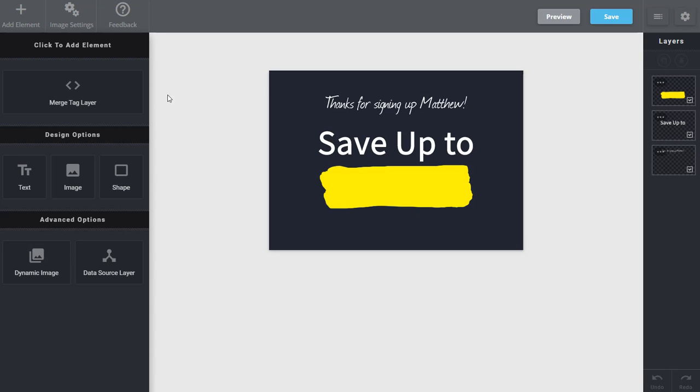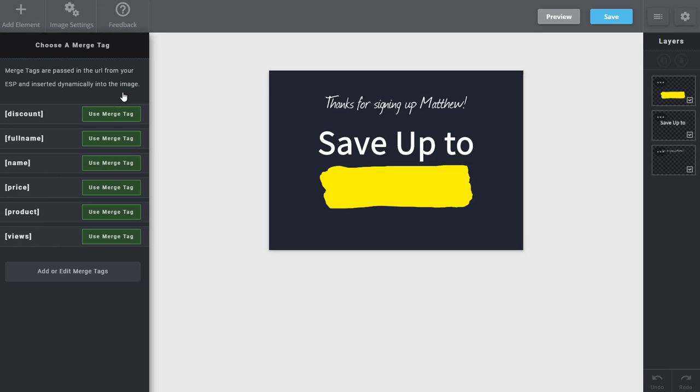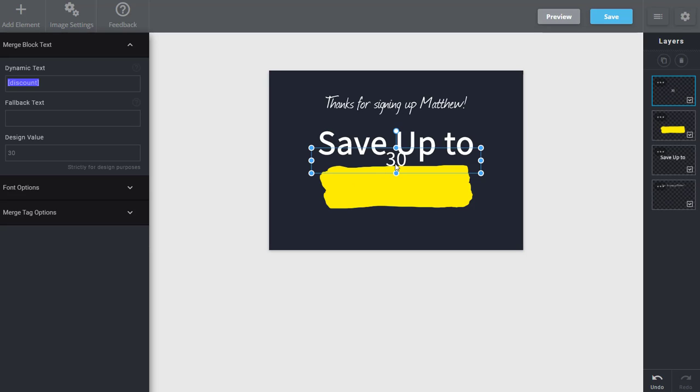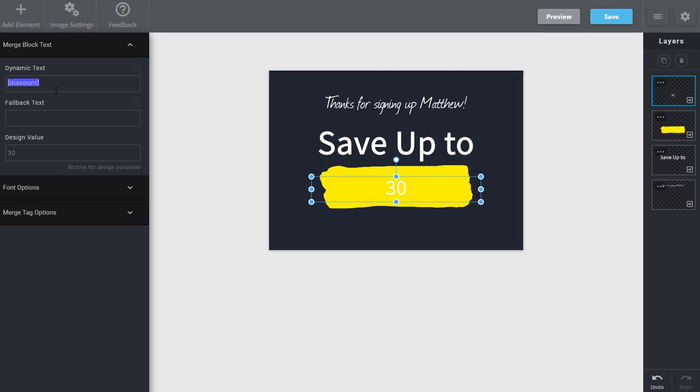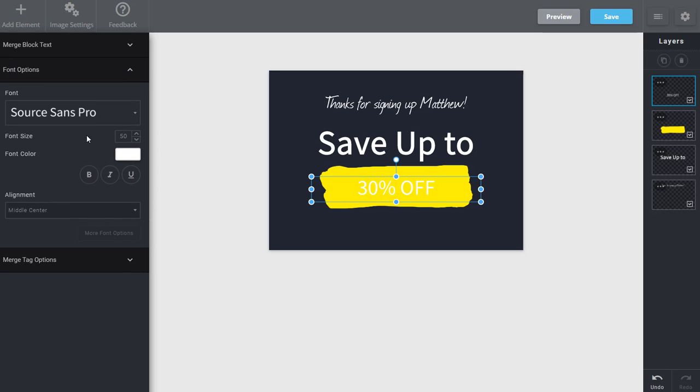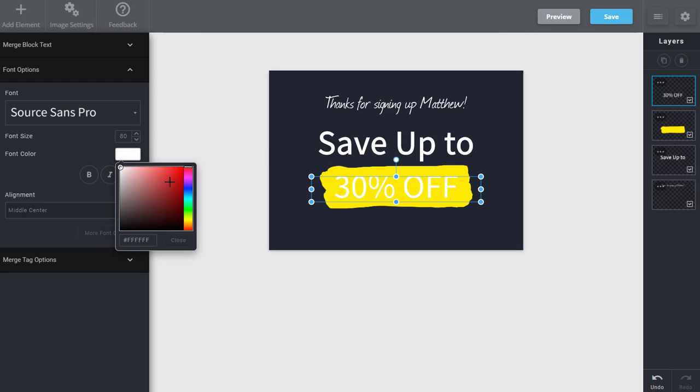Finally I'll add another dynamic element, a merge tag that's going to be unique for each person. So I can position this. I have a fallback of 15%, and of course I can come in and modify the size, color, everything I need for this particular layer.